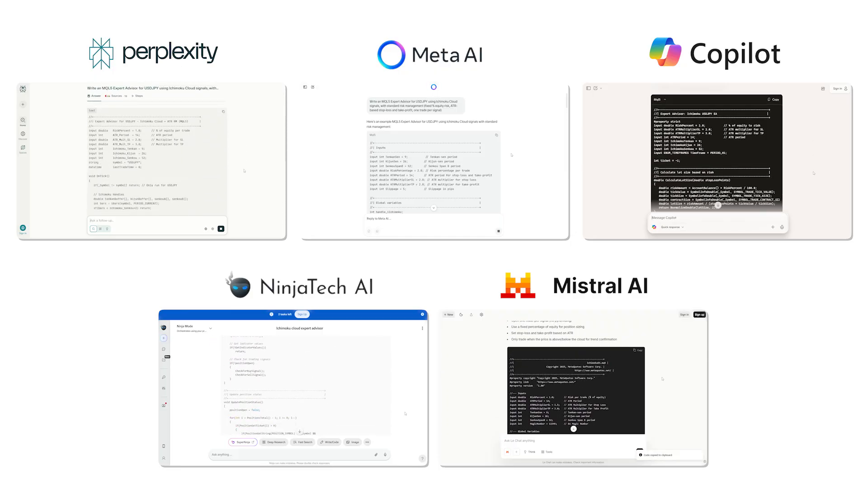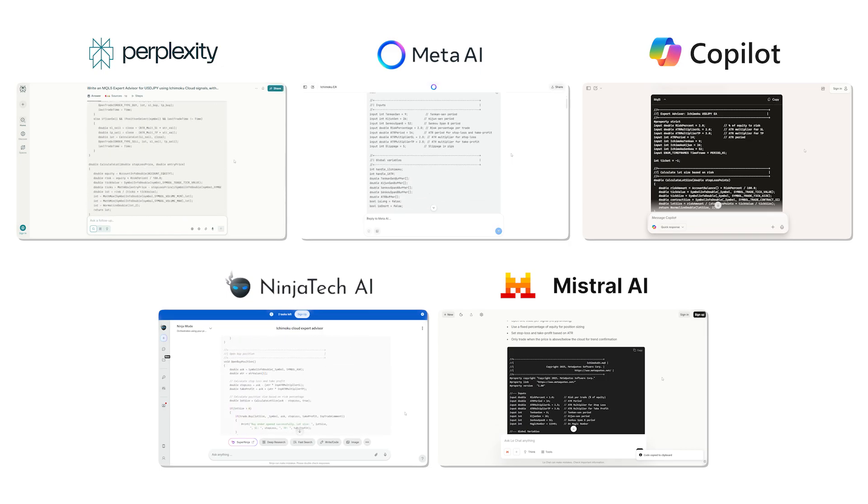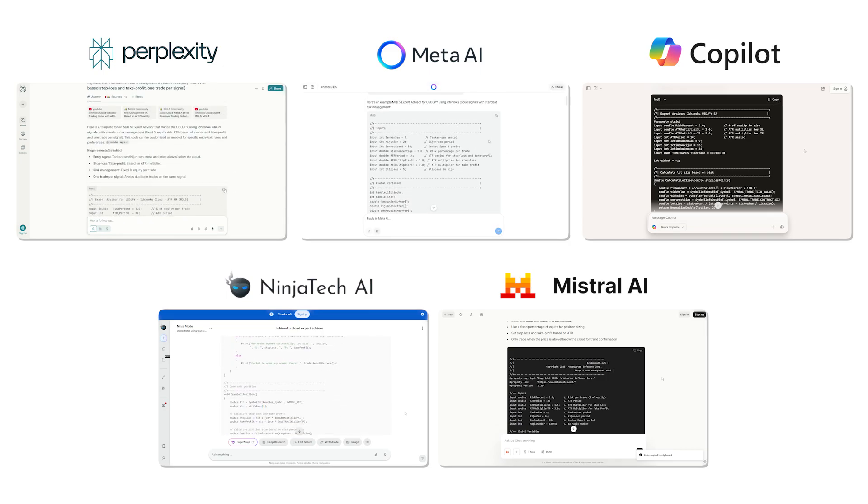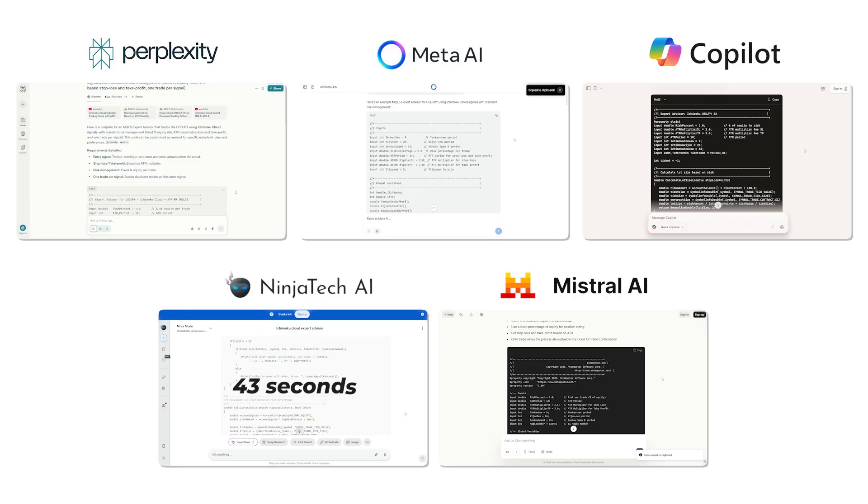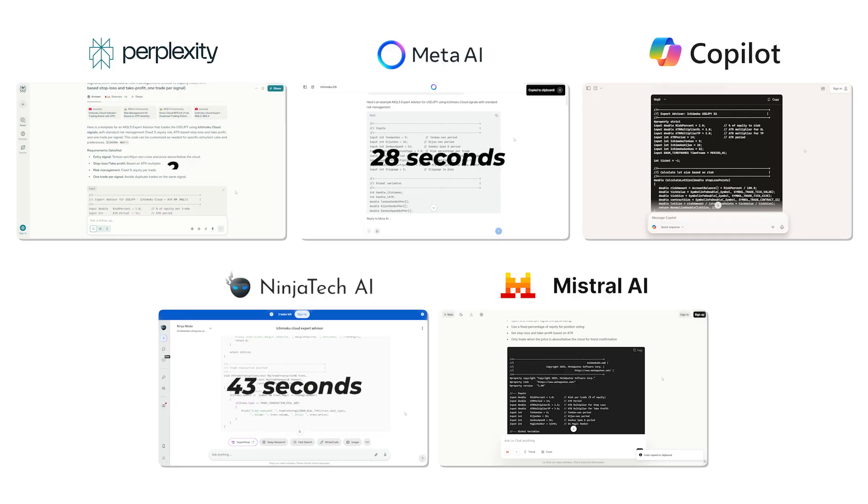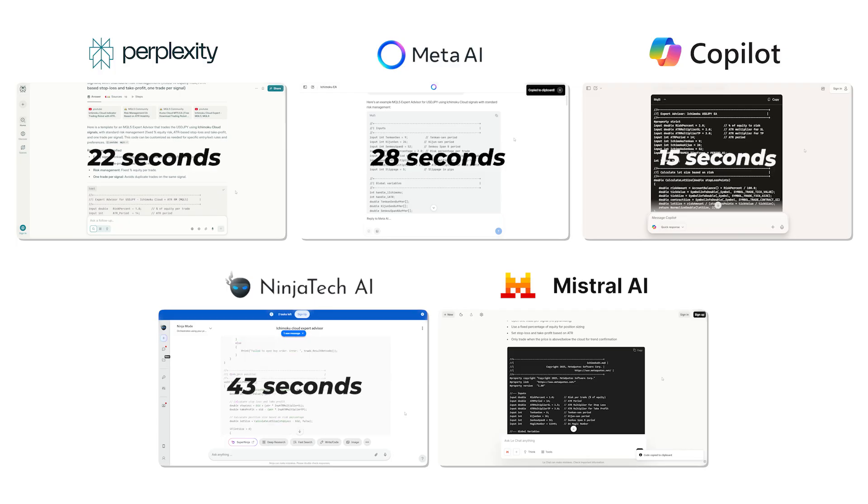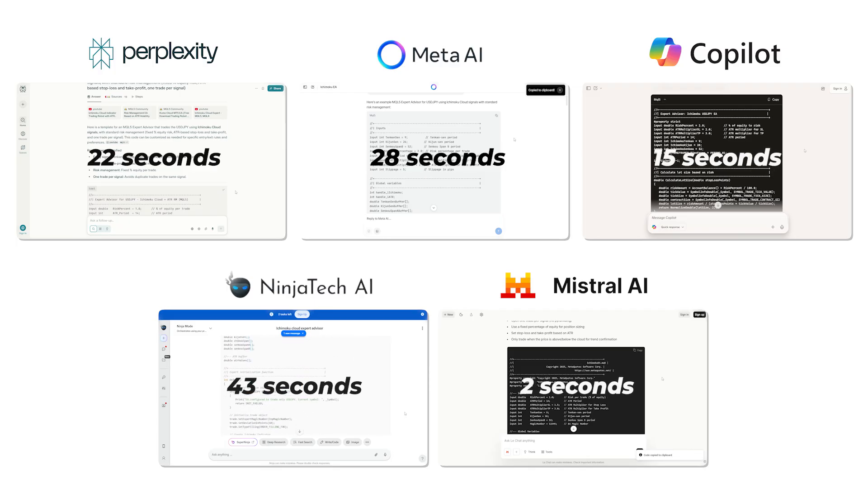Each AI took a different amount of time to produce the code we asked for. The order from slowest to fastest was Ninja AI at 43 seconds, Meta AI at 28 seconds, Perplexity at 22 seconds, Copilot at 15 seconds, and Mistral was the fastest at an incredible 2 seconds.